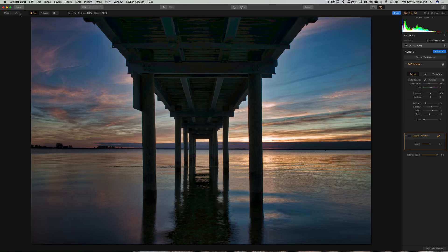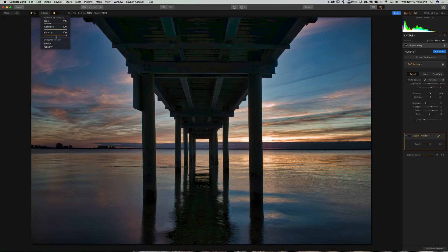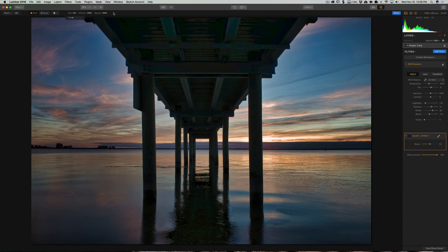Now we have some tool attributes on the top left. We're going to go into paint mode. Right here, this little drop-down has the actual brush settings — we can change the size, softness, and opacity of the brush. If you're using a tablet instead of a mouse, you can adjust pen pressure for radius or opacity. For this image, I want a pretty big brush. You can also adjust the size with the drop-down — that's your brush size, softness, and opacity — so you don't always have to go to that drop-down.